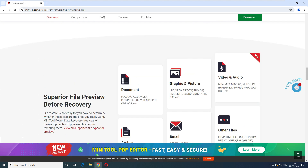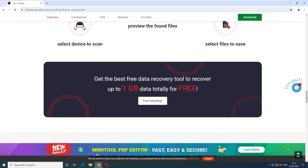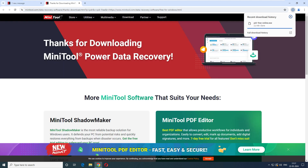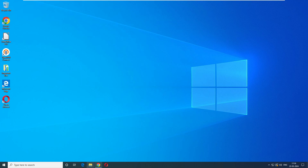It says you can get the best free recovery tool and recover data up to 1 GB absolutely free. That's exactly what we're going to test here — let's see whether this software actually works. The download is completed, so now it's time to run the software.